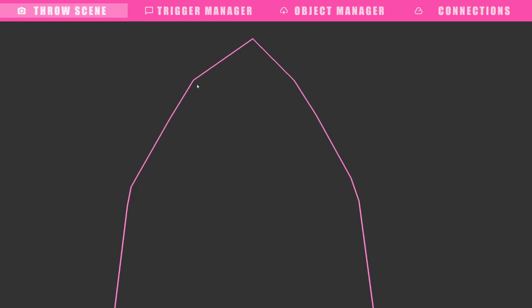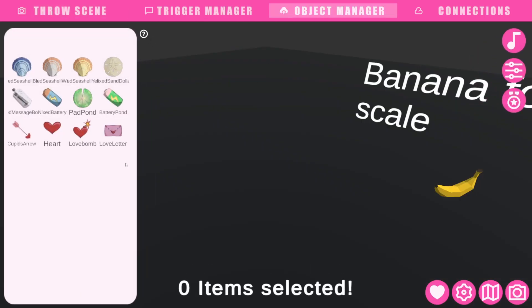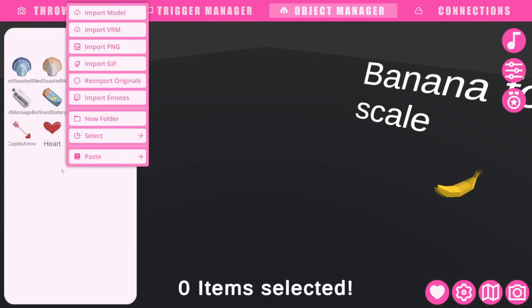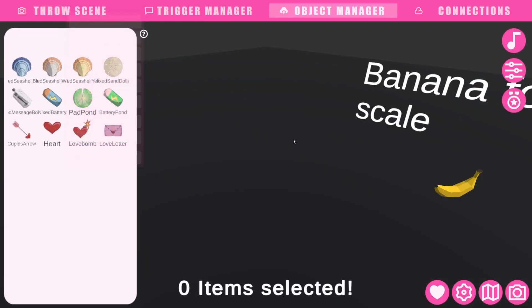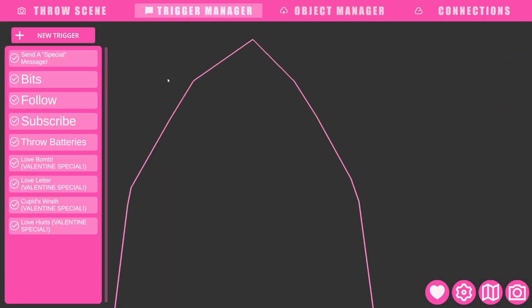You'll see the throw scene. To add objects, you go into object manager. In the white box, you right-click and you can import whatever you want thrown at you. After you're done throwing all the things in there...